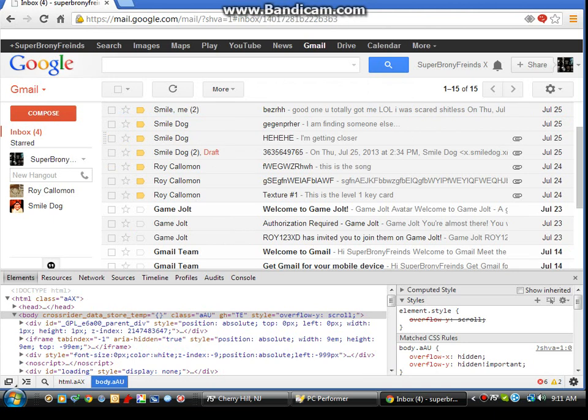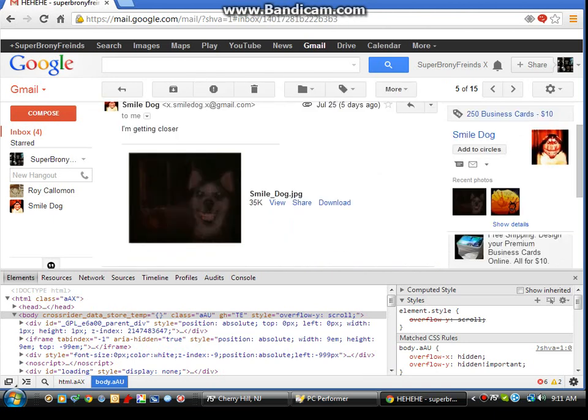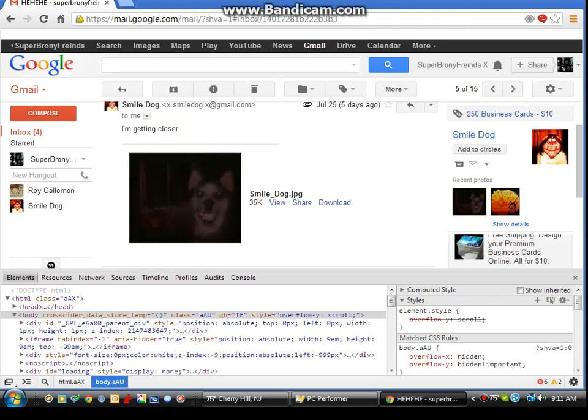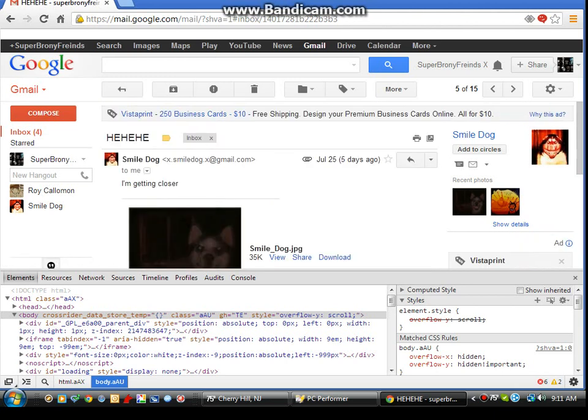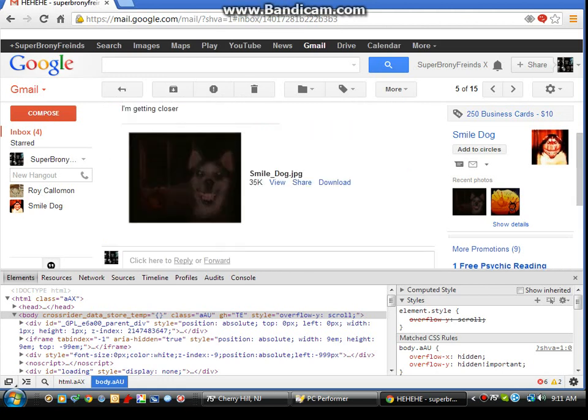All right, so I opened that one and then this shows up - smile.dog.jpg. It says "I'm getting closer." And that's when I started to freak out.